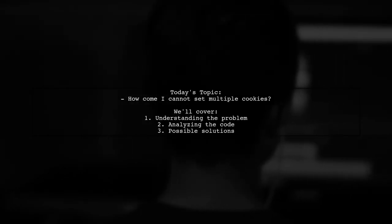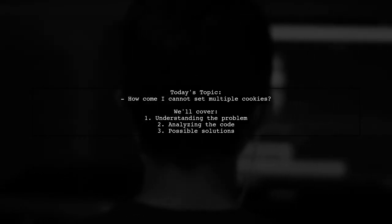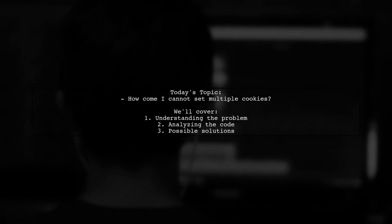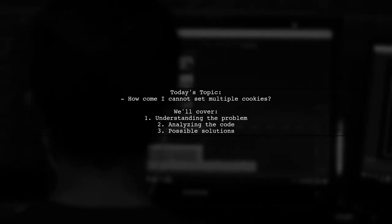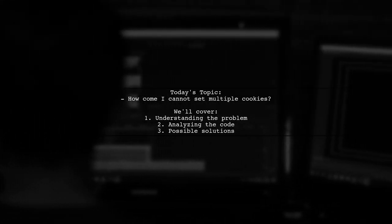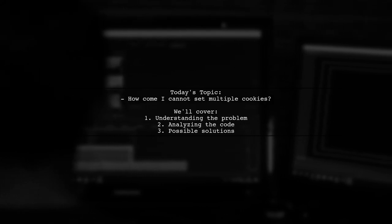Welcome to our Tech Explainer video. Today, we're tackling a question that many developers encounter. How come I cannot set multiple cookies?